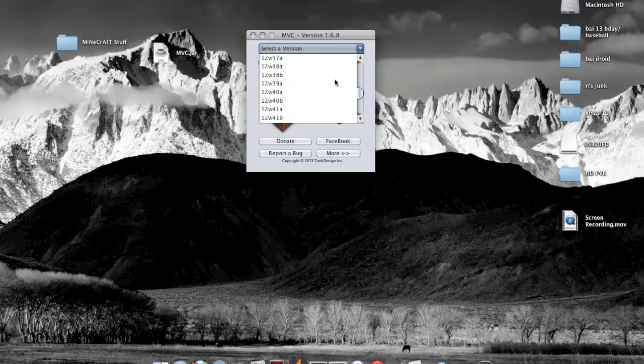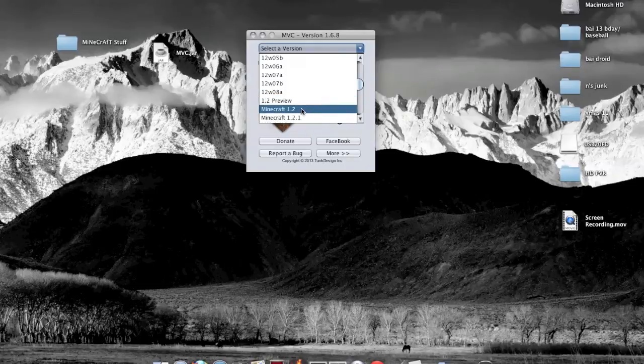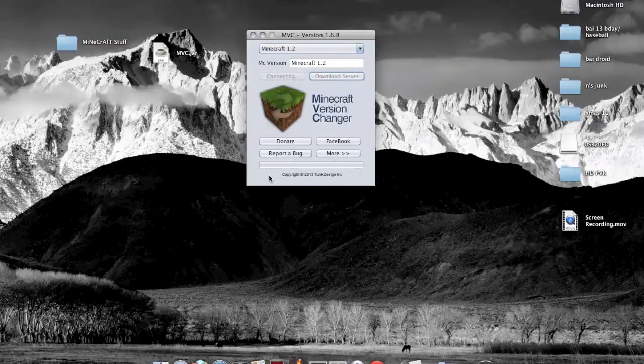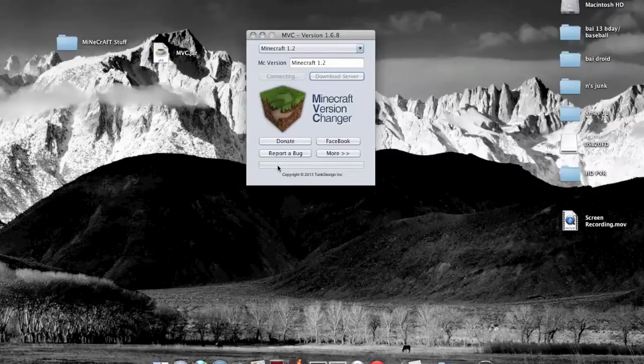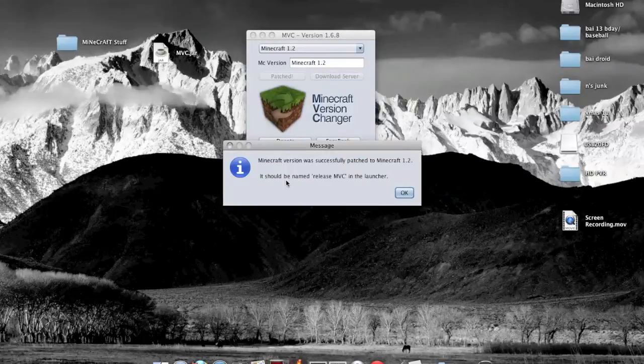You can click Minecraft 1.2 just for example, and you change and it says connecting. And there you go, it's changing. Then it'll say Minecraft version was successfully patched to 1.2. It should now be named release MVC in the launcher.